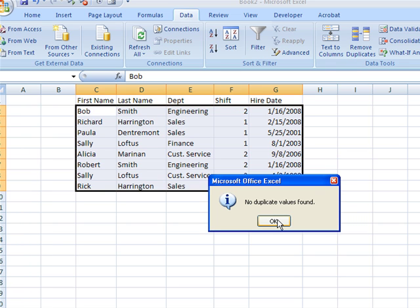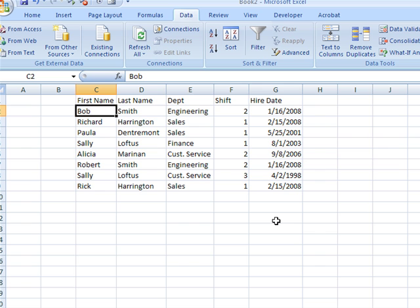If there were duplicates, it would have just automatically deleted them. It doesn't show them to you. You have no option on that. It just takes them all out. So you do want to be careful about that.